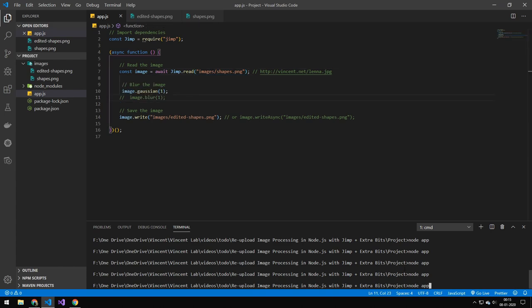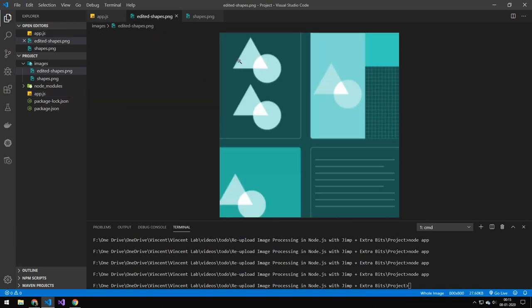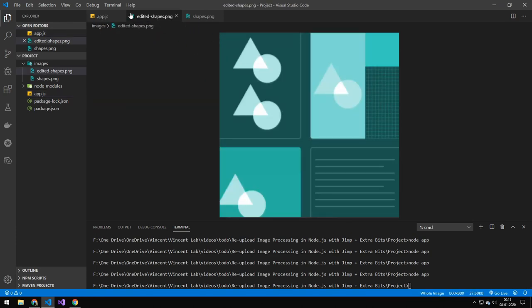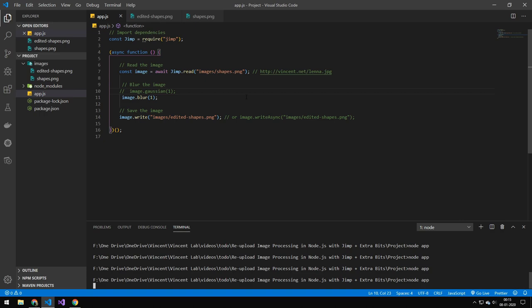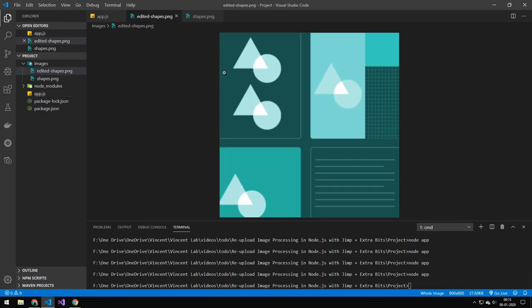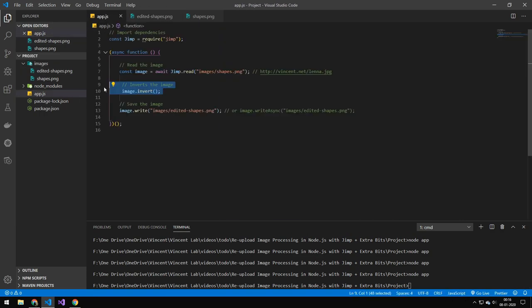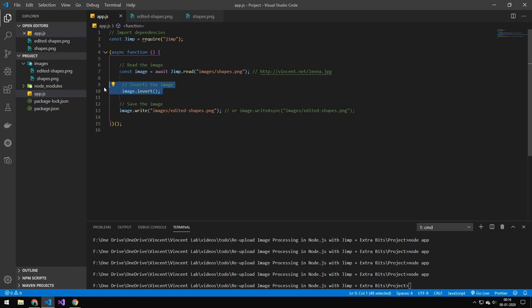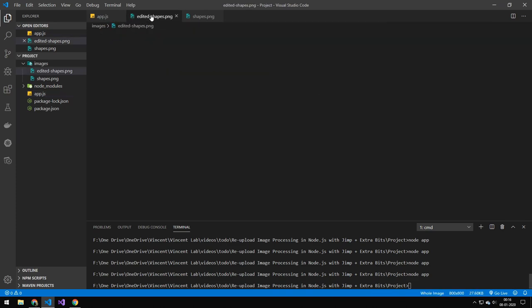The next thing I want to look at is both Gaussian blur and blur. You can see if we run Gaussian blur, it blurs the image. And if we run blur instead of Gaussian blur, you can see that also blurs the image. Next, I want to look at inverting the image — the same effect as any basic photo editing software. You can just invert the image and see that it inverts the pixels.